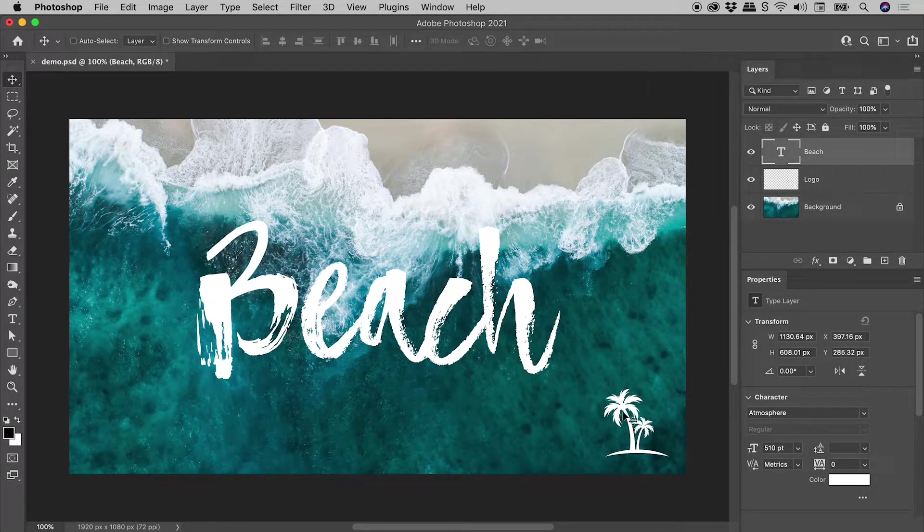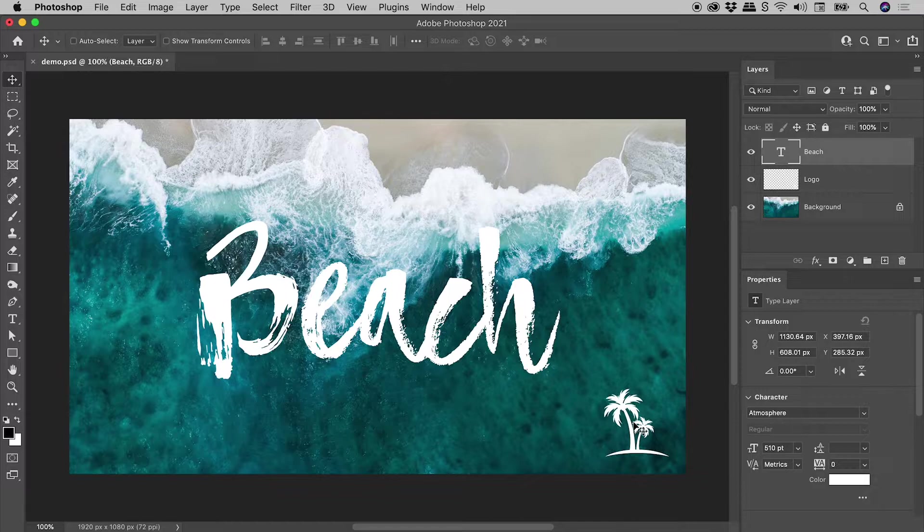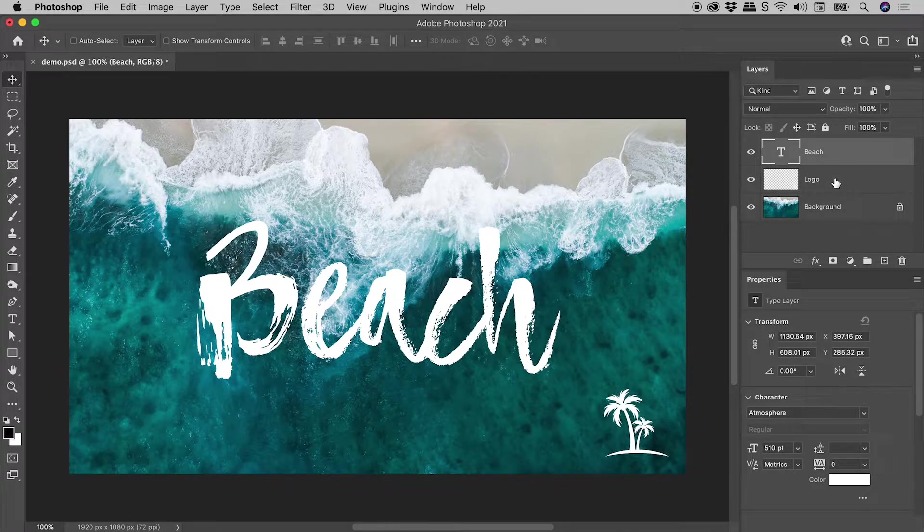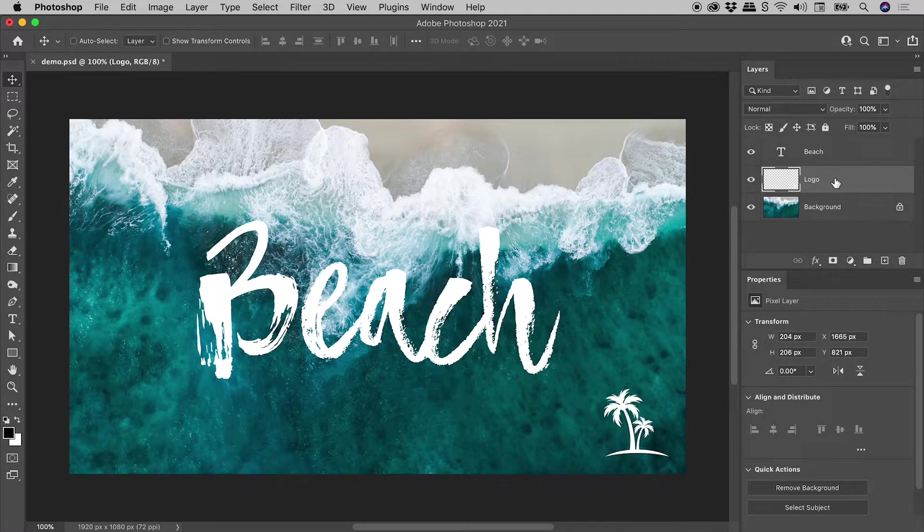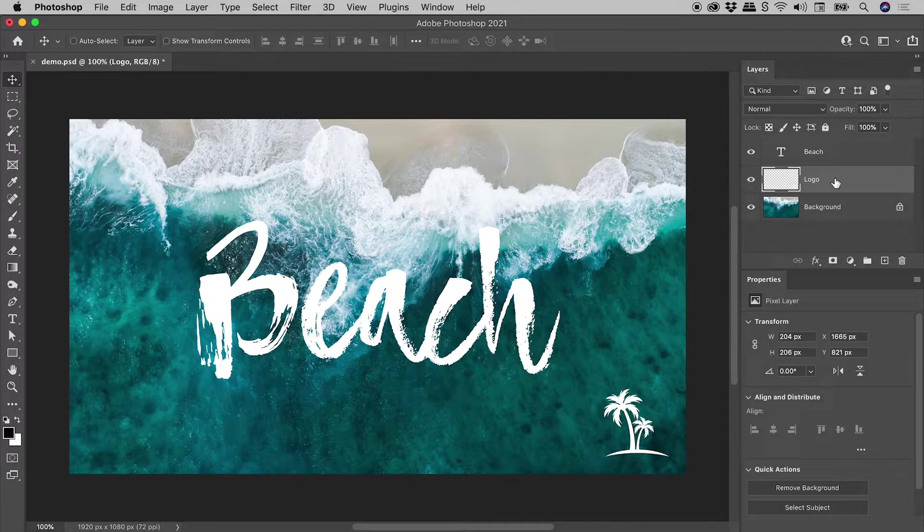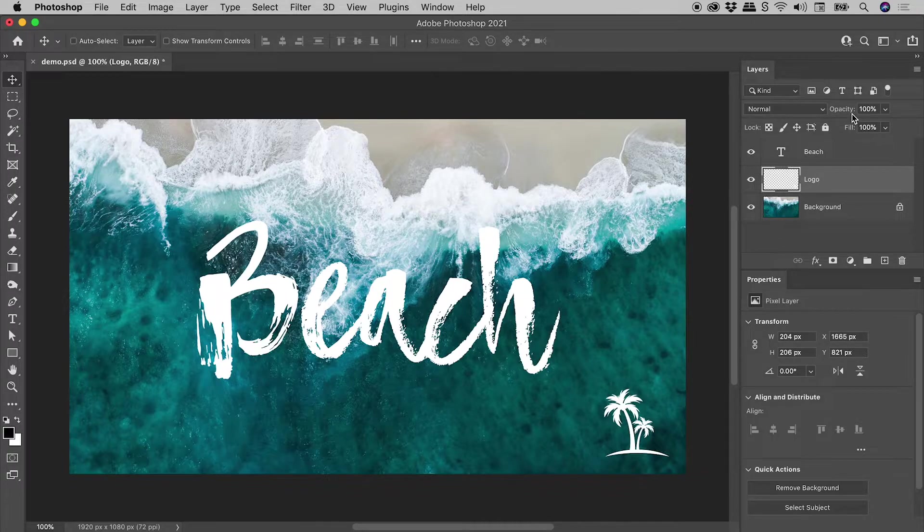Let's have a look at the logo just down here. So I'm going to select it here in the Layers panel. I'm thinking I would like to lower the Opacity. So here's Opacity just up here.